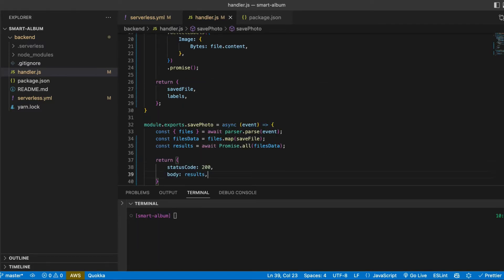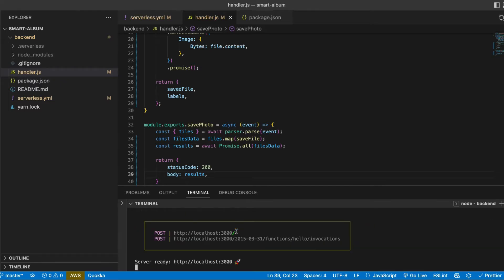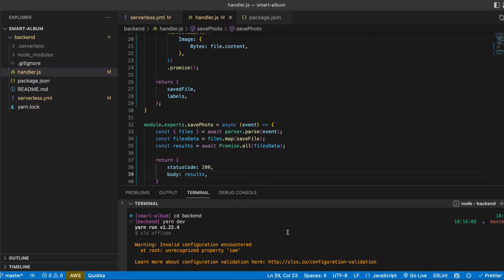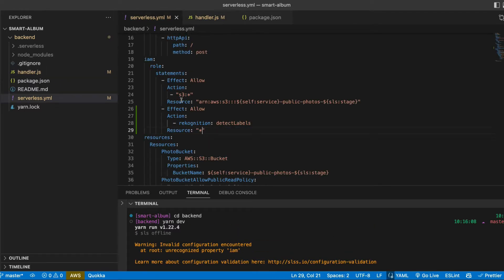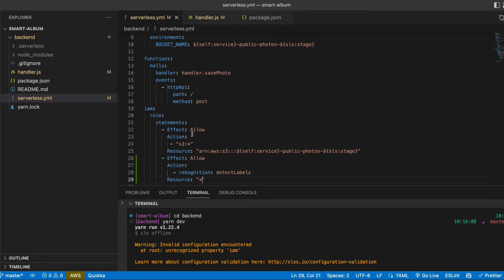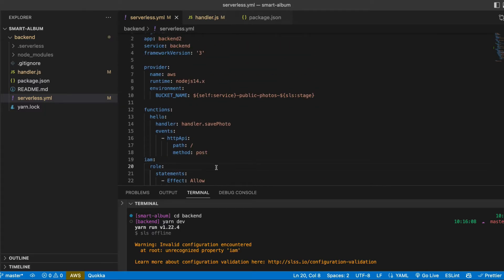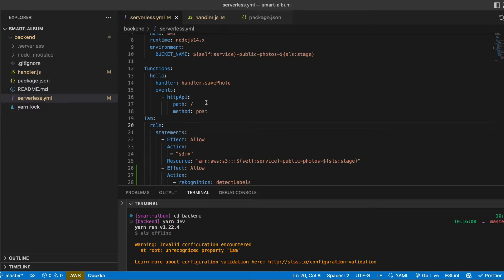So now let's run our server. And we can try to test it in Postman. Why is it not happy? I see I made a mistake here.